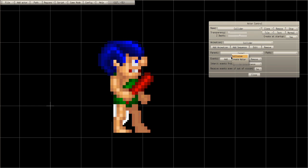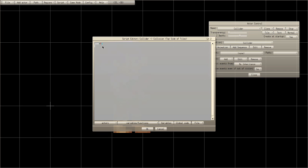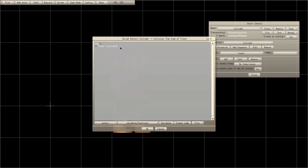Go to your Script Editor on the collision with the top side. Then: if player dot anim index equals four — in other words if the player is falling left — change his animation to character stop left. If player dot anim index equals five, which is fall right, change it to stop right.